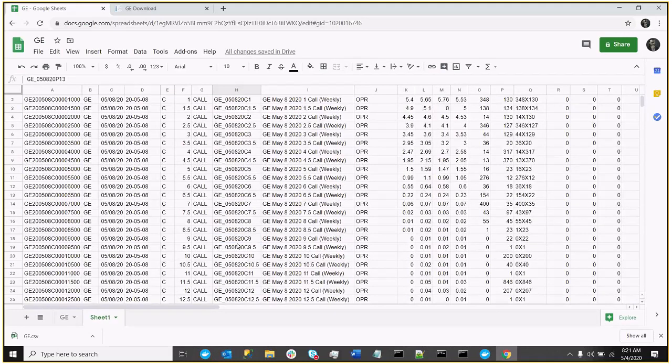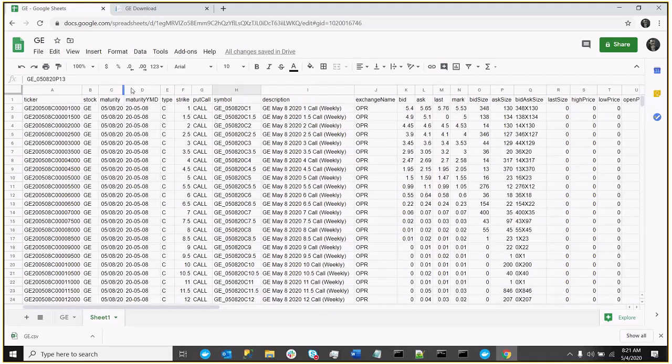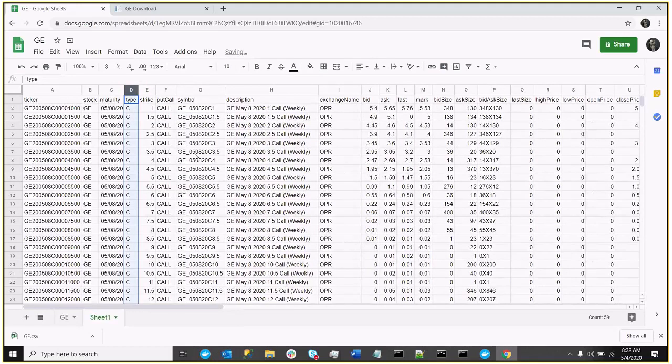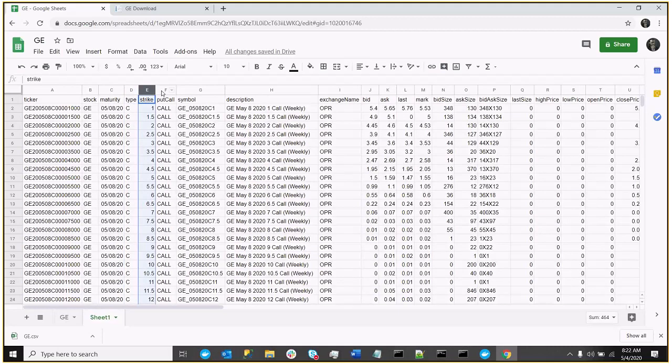Yeah, now this only has the May expiries. Now, the only things we're really interested in is, I'll get rid of this column, we need to know whether we're a put or a call, so I'm going to leave the type.